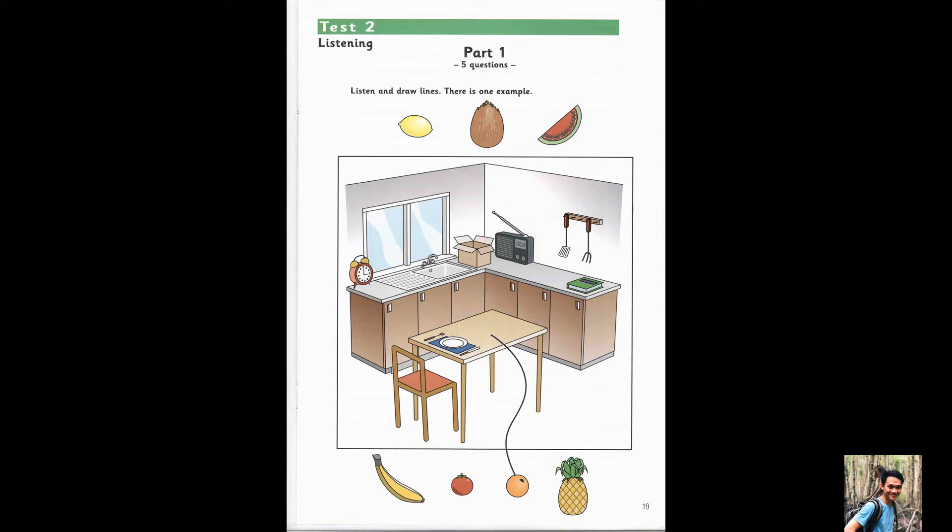3. The watermelon is in the box. Pardon? What's in the box? The watermelon.